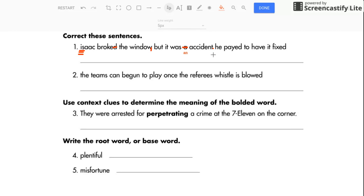Now, this is where it gets funny. We don't see this very often. Isaac broke the window, but it was an accident. Period. Then we're going to start a new sentence here. He paid to have it fixed. Period.